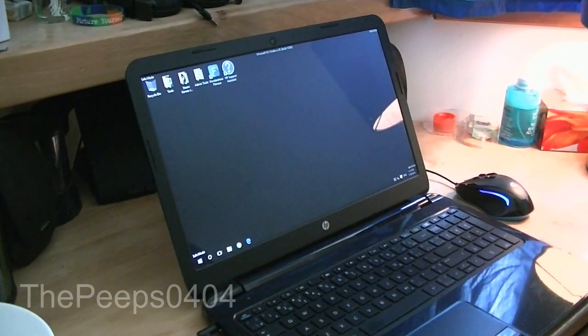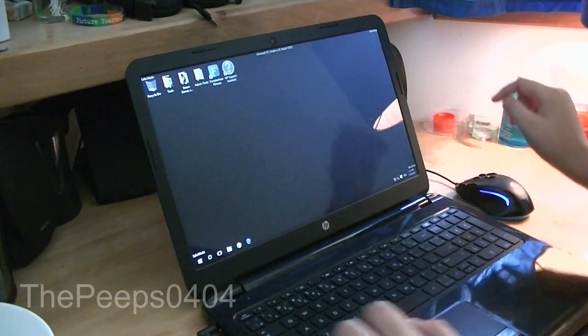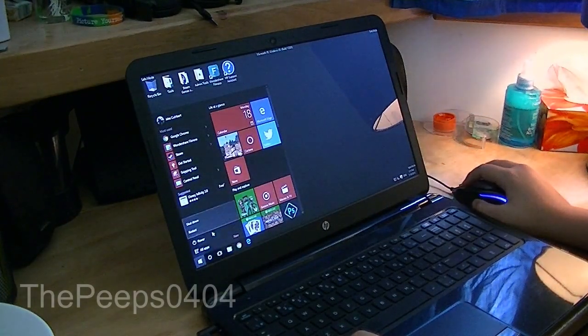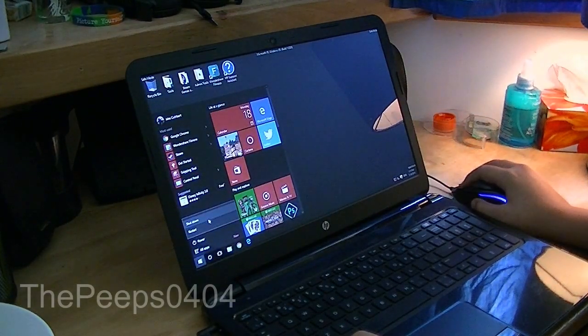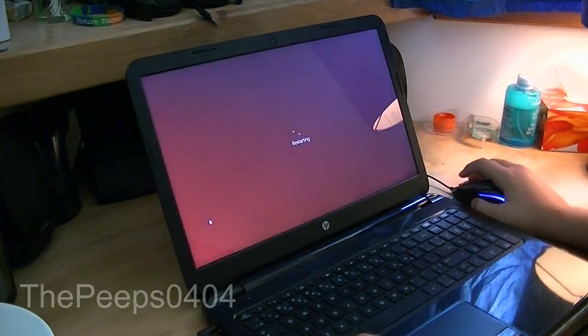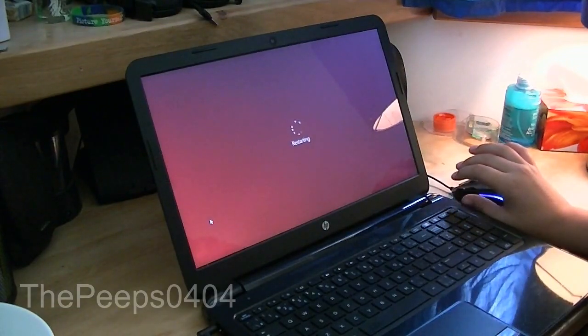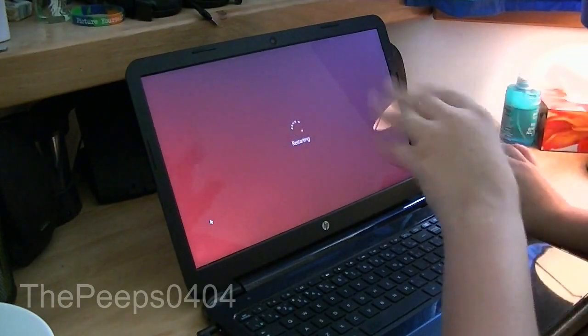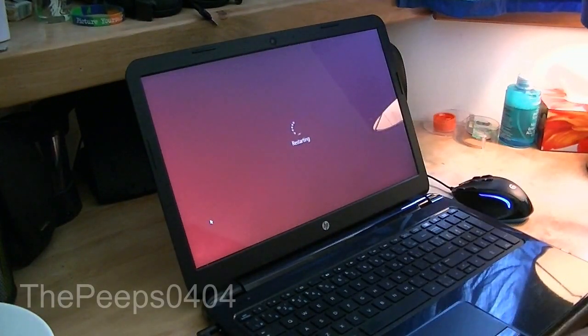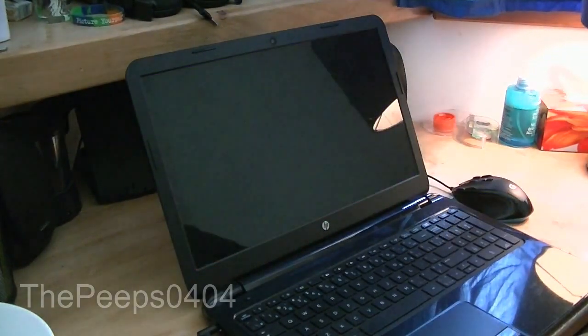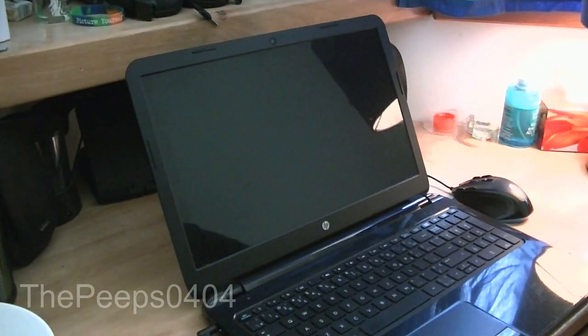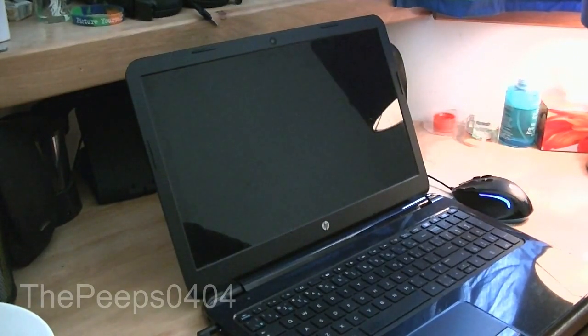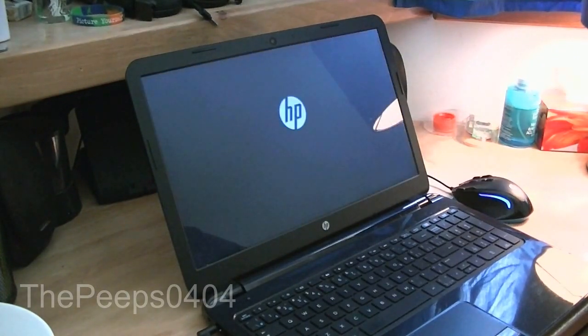Now, to get out of safe mode, we can just press the Windows key, power, and restart. Without pressing the shift key, and we should now boot properly into regular Windows 10.